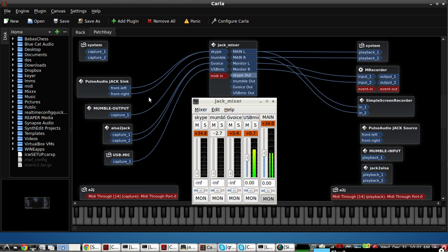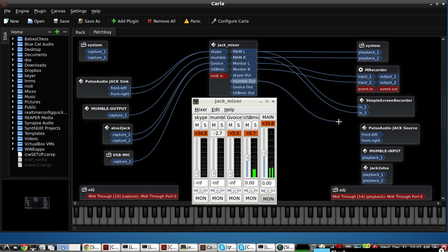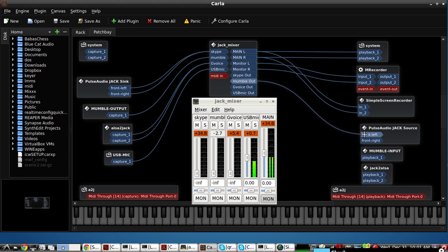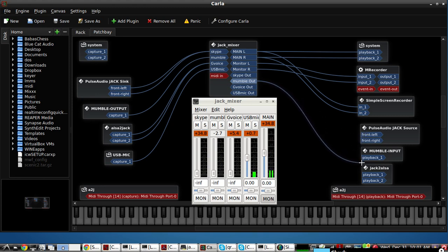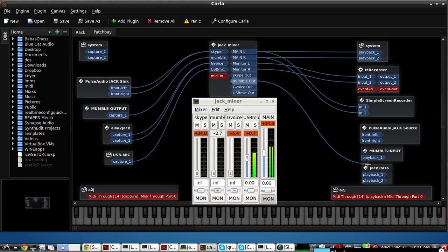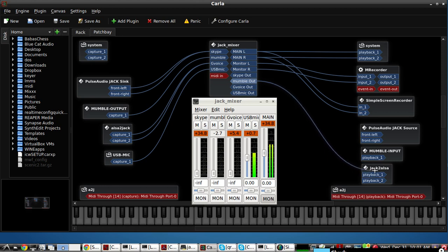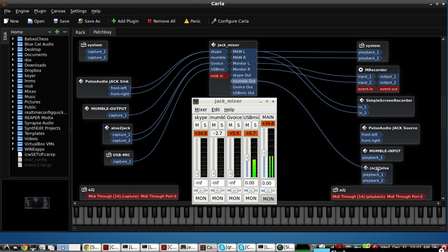And then the Mumble caller calling in, his audio or their audio would go to the Skype caller for the Pulse Audio, but not themselves because you don't want it to repeat back to them. And then he would send it to this Jack to Alsa, which is the native plug that we're using for Google Voice.